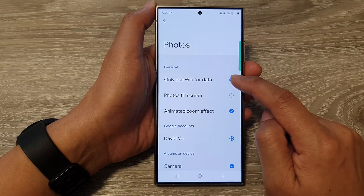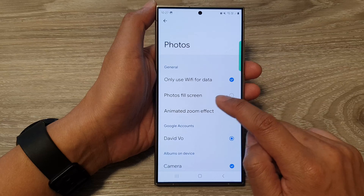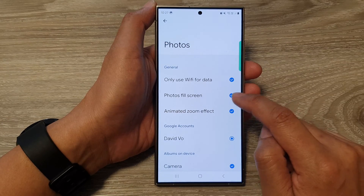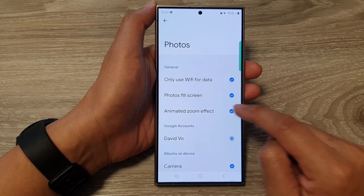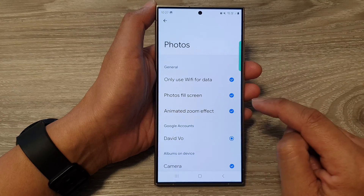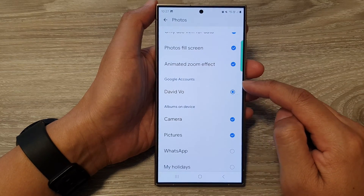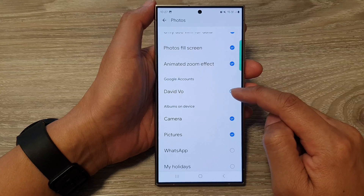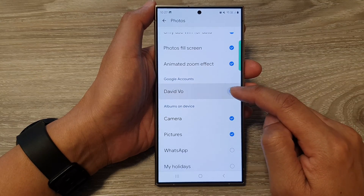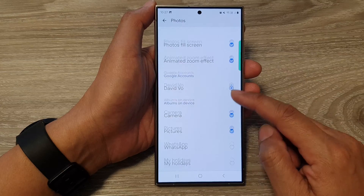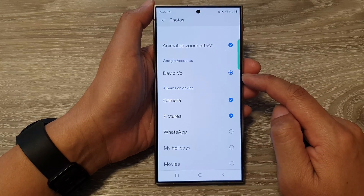In the settings, you can choose to use Wi-Fi for data, choose to fill the screen with photos, and also apply an animated zoom effect or not. If you go to the Google Accounts section, any account on your device will be used to get and display photos from Google Photos.